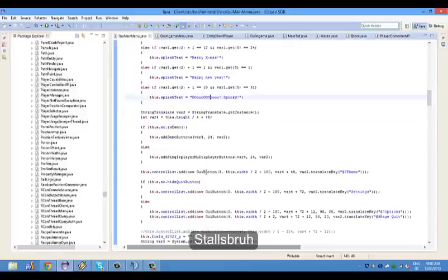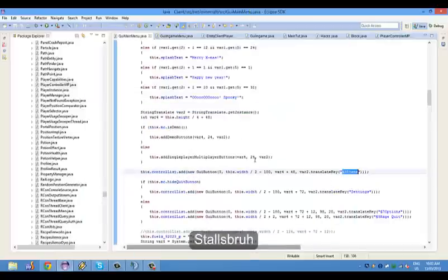Scroll down and you'll see this. I changed this button to theme, so the corresponding button — this used to be a texture path. So how I did the colors, I added this, and now this translates it to a color.